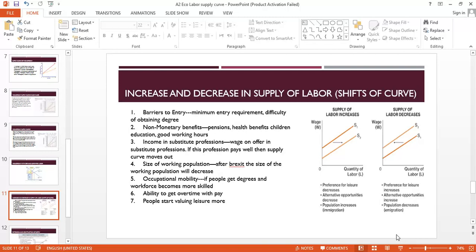If there are more non-monetary benefits in a job — like health benefits, pensions, good working hours, or paid leave — these will attract more workers and the supply curve shifts outward. If income in other professions goes up, workers will leave their current profession for the better-paying one, provided there aren't great barriers to entry. Regarding the size of the working population: after Brexit, workers from Europe no longer have open access to the British labor market, so the supply of labor in Britain will decrease and the curve shifts backward.